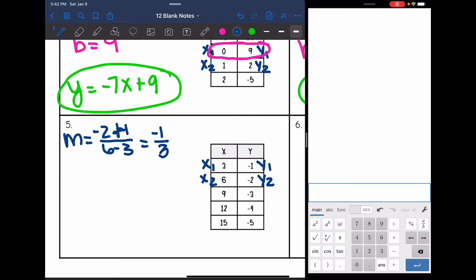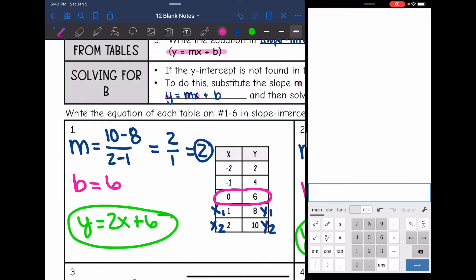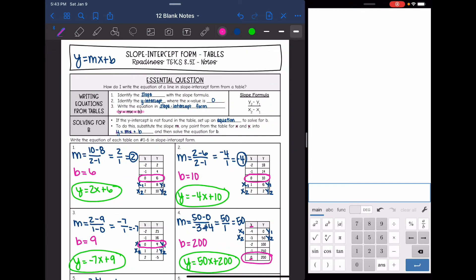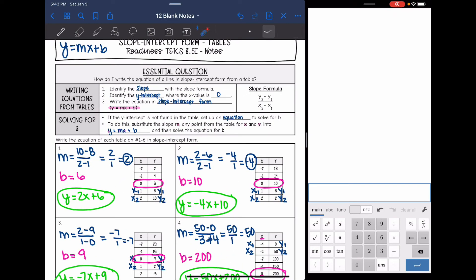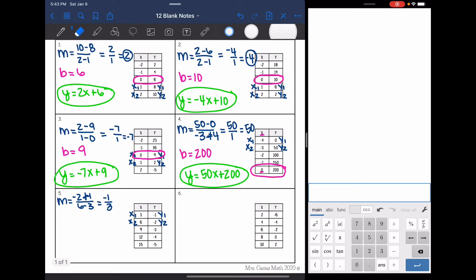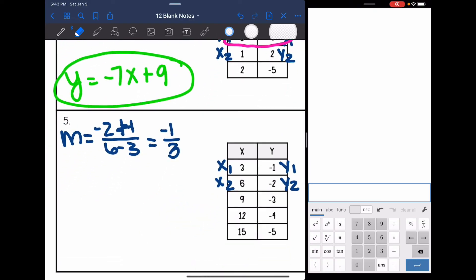On this problem, I am not given where x is 0, so I'm going to have to solve for b. If the y-intercept is not found in the table, we're going to have to set up an equation to solve for b. We will substitute in the slope, which we just found, and then we will choose an x and y to substitute in for those letters, and then we will solve the equation for b.